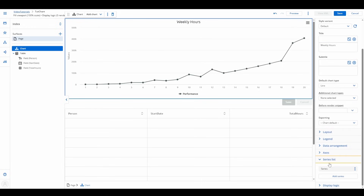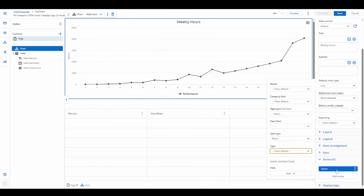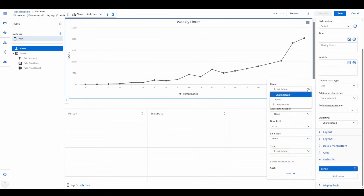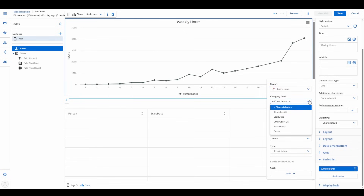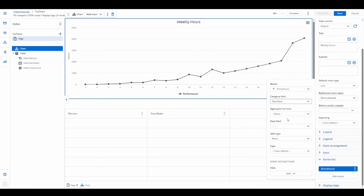Expand the list and edit the default entry. Category field — this sets up the x-axis. We'll choose start date to track hours over time. Data field — this controls the y-axis. We'll select total hours to display work hours.